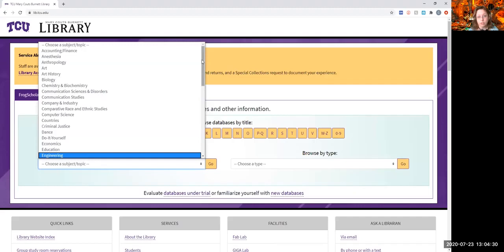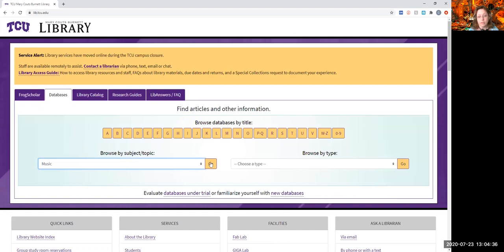Click on that, click go, and it will take you to the music database listing.